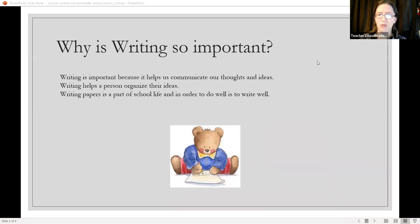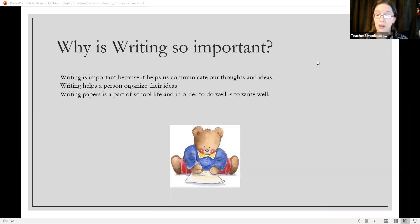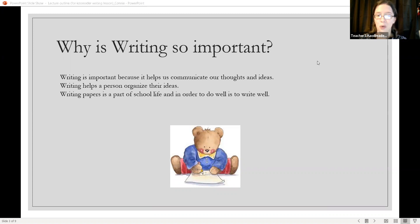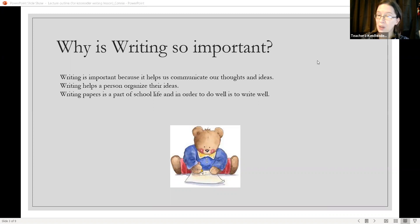Why is writing so important? Writing is important because it helps us communicate our thoughts and ideas. Writing helps a person organize their ideas. Writing papers is a part of school life, and in order to do well is to write well.